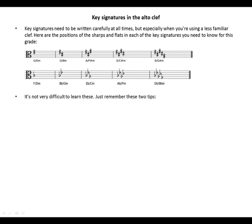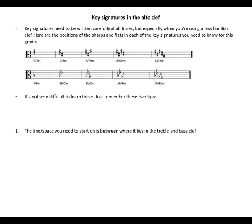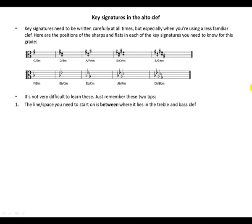It's not very difficult to learn this. Just remember these two tips: the line or space you need to start on is between where it lies in the treble and bass clef.